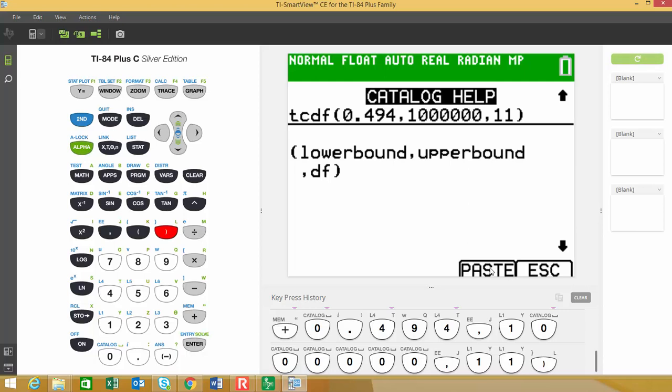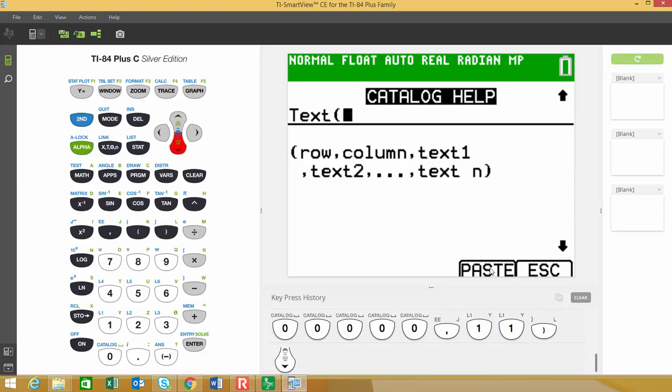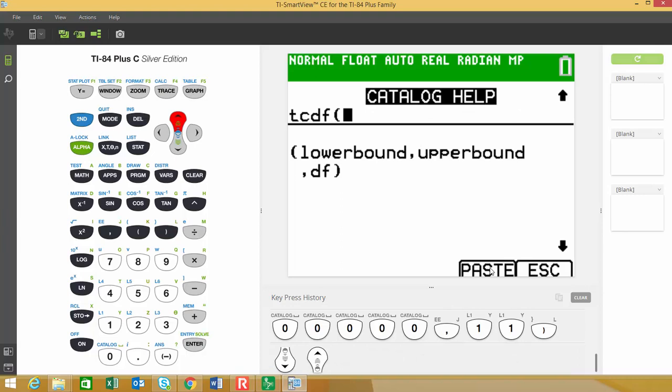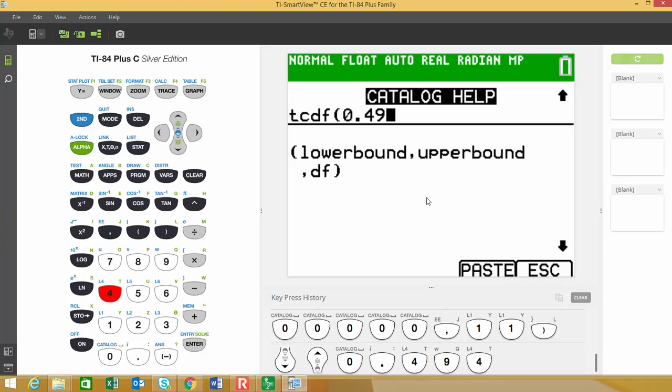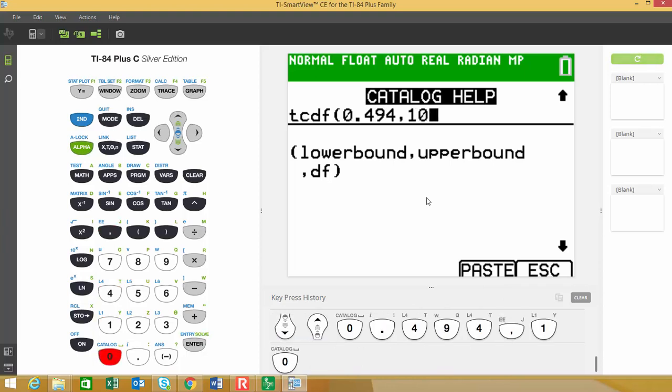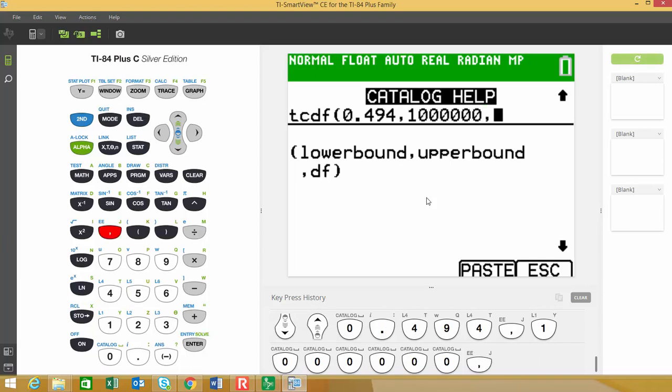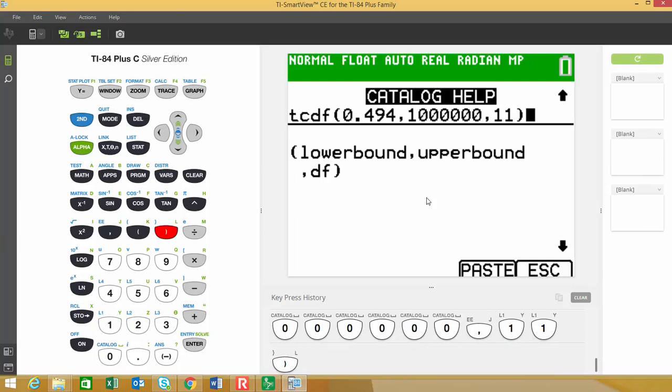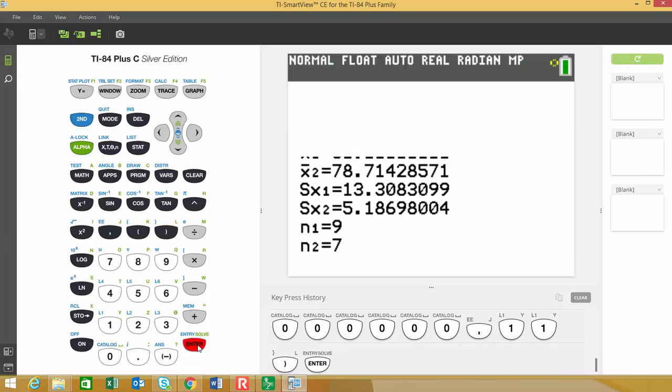Alright. So what did I do? Right there. And it took those values out. So 0.494 comma 1 million comma 11 and then close parentheses. And then enter.